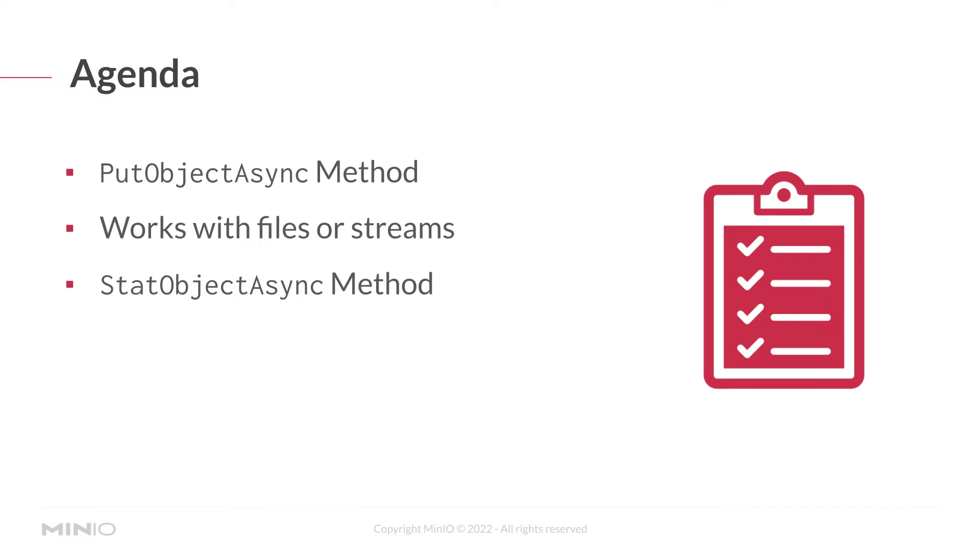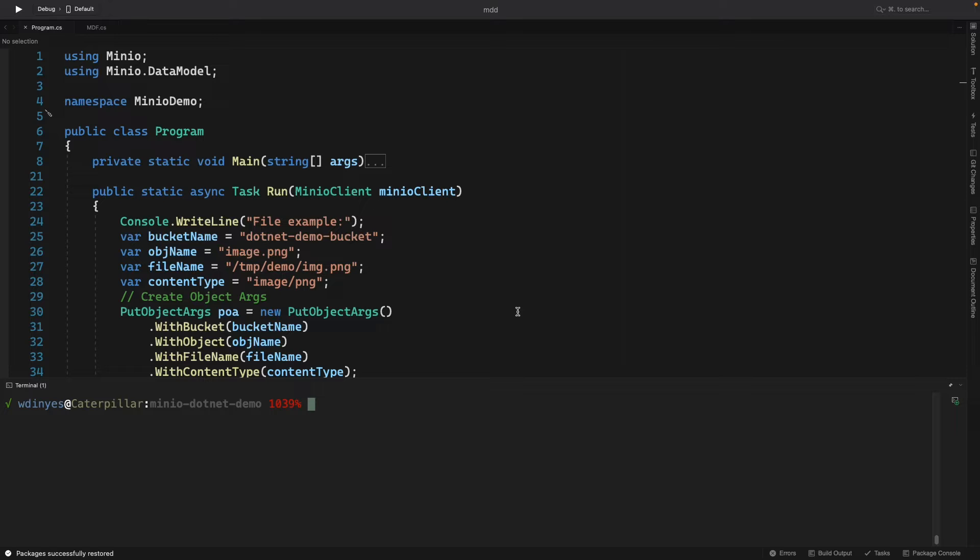A couple of things I'm going to mention here. Uploading objects with .NET is going to use the same method, the put object method, regardless of whether you're uploading a file or a stream. I'm going to show both of those here in this next example. Additionally, I'm going to show you how to do a stat object, and once we get into the code you'll see exactly why. Let's take a look at that code.